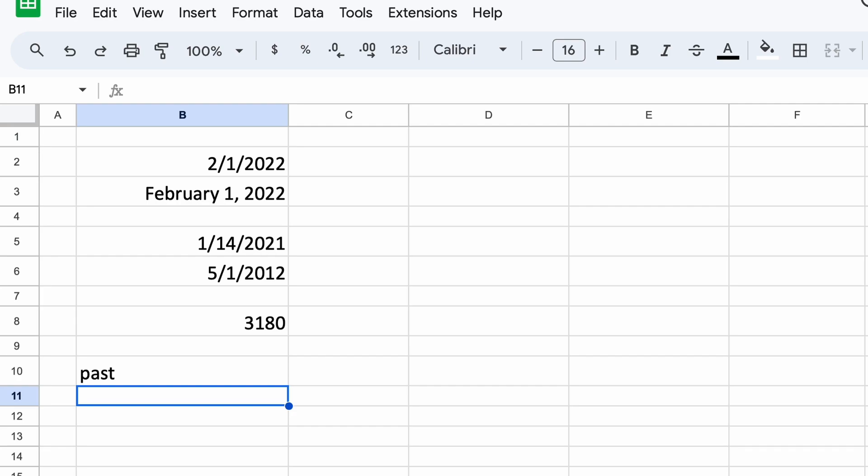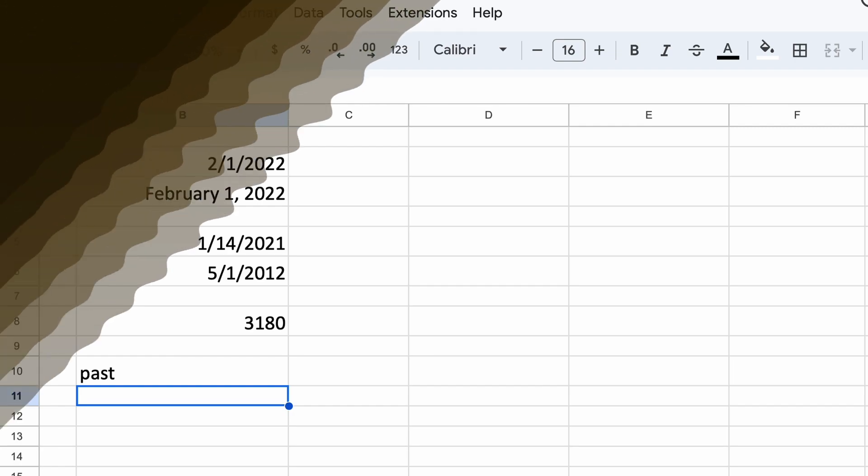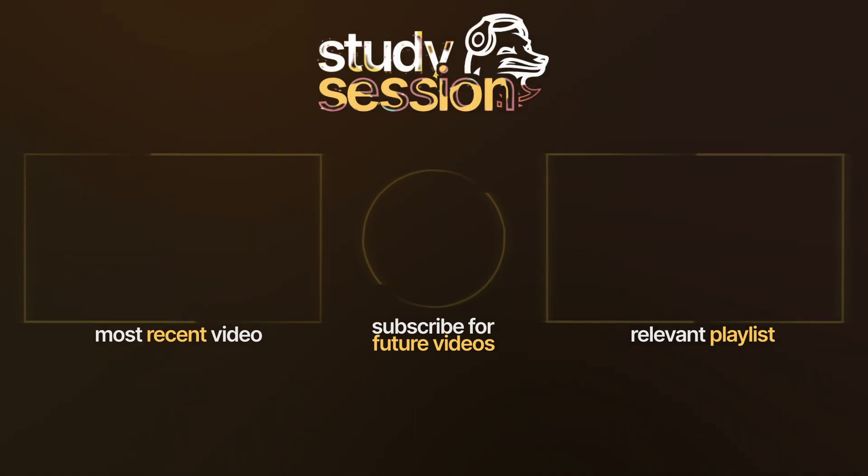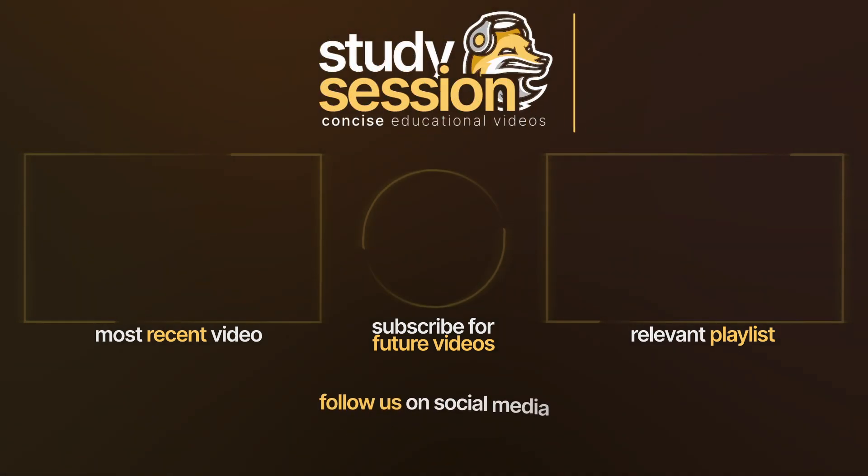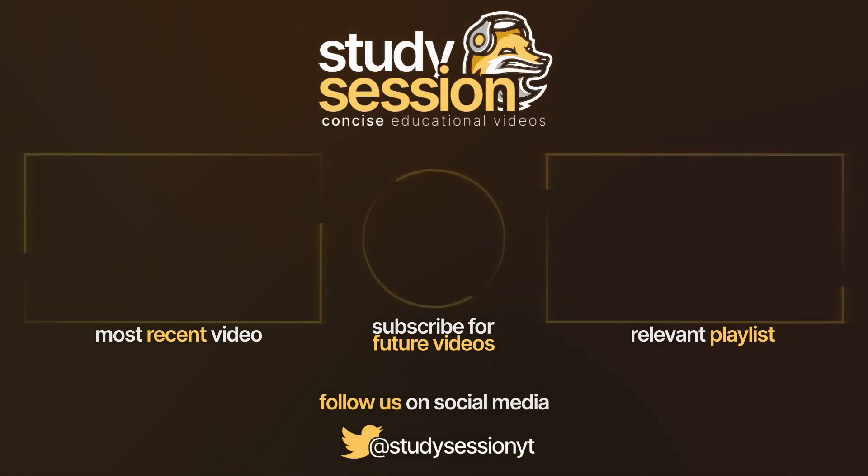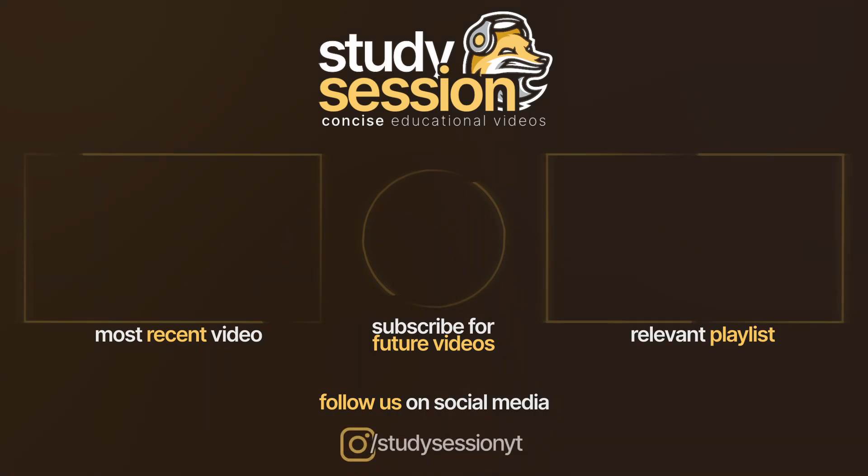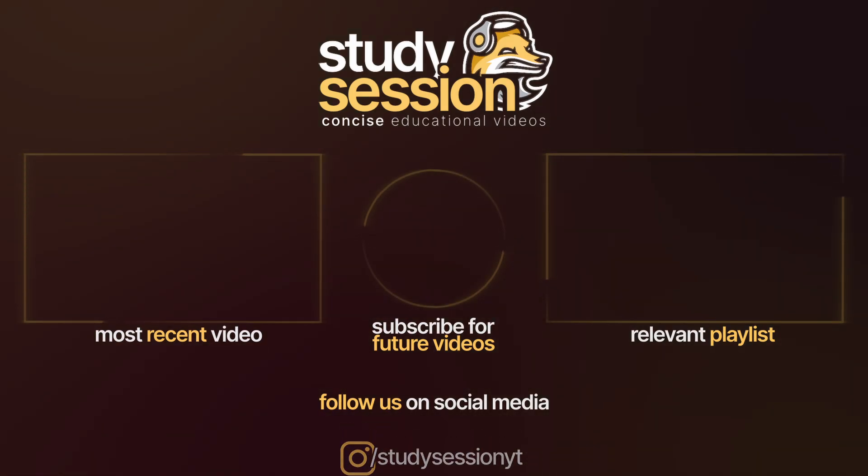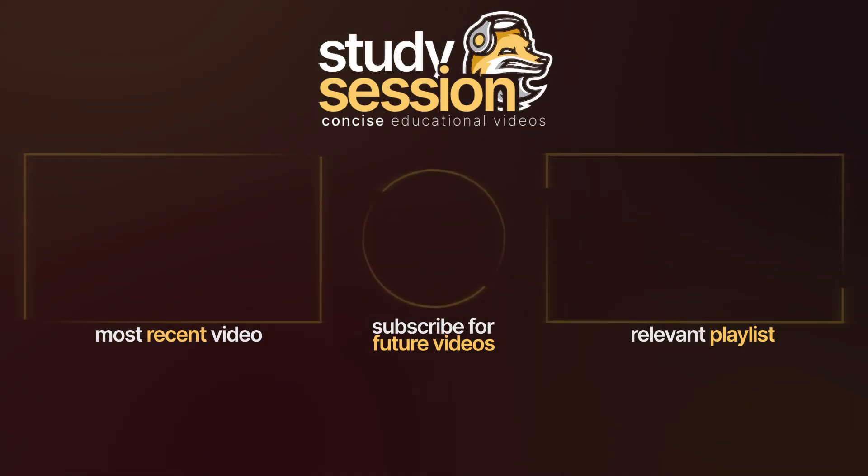I hope that this video helped you learn something about the date function within Google Sheets. If you enjoyed, please like, subscribe, and consider checking out our YouTube memberships by clicking that join button down below. However, if you have any comments, questions, or concerns about the information I provided in this video, please leave a comment down below and I will do my best to address your concerns.